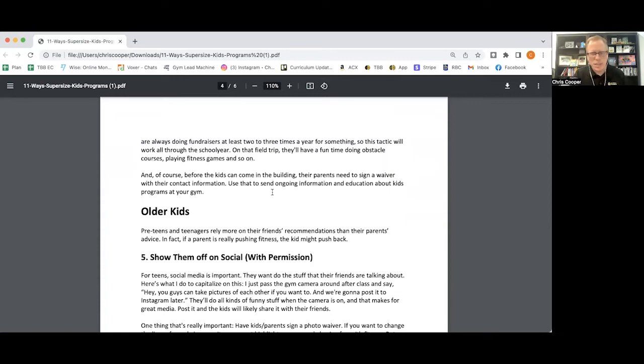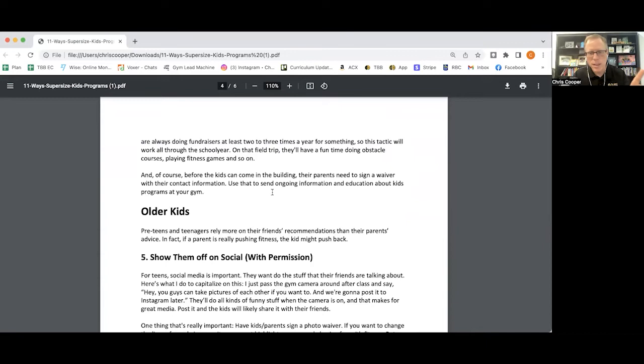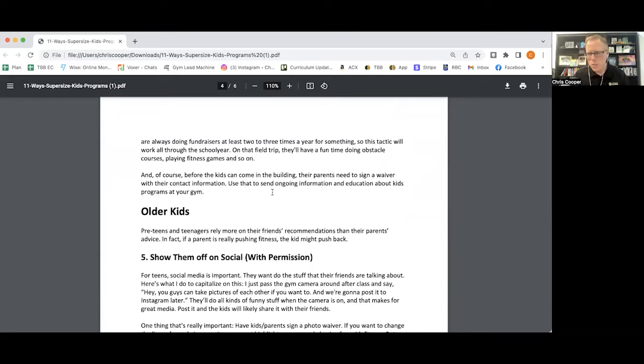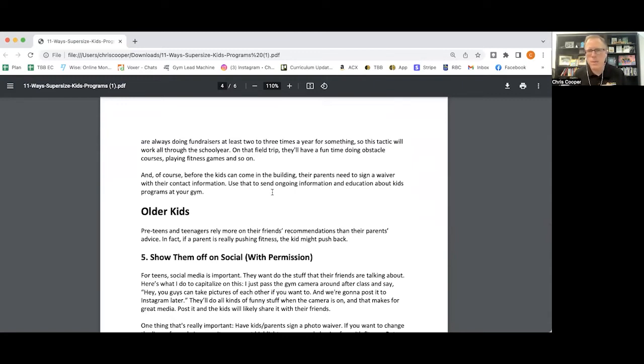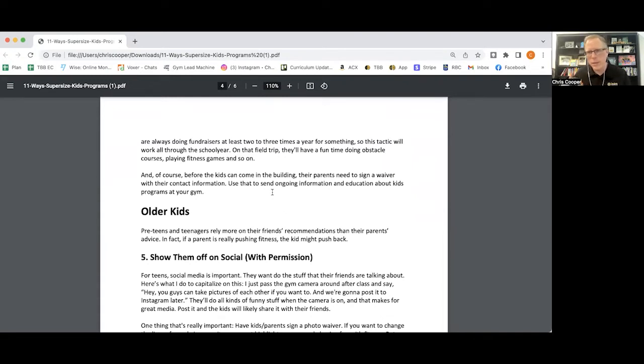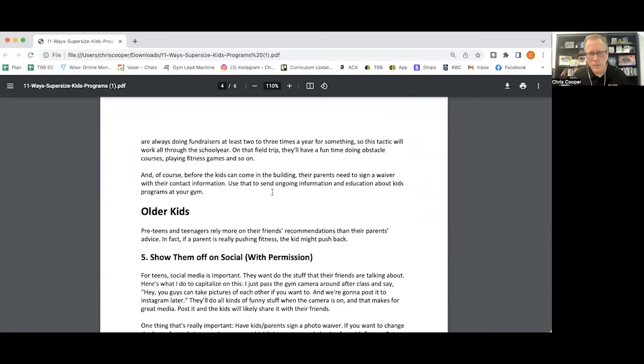And what you'll notice is that you have to have two things. You have to know the kid, number one, and you have to overtly make the invitation or the offer. A lot of those methods were just an excuse to make that invitation. Now let's talk about older kids. These are pre-teens and teens, and these kids rely a lot less on what their parents want them to do and more on what their friends are doing. So social proof goes a lot further.